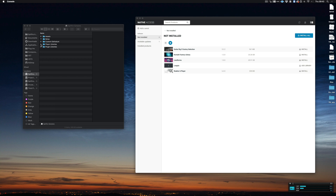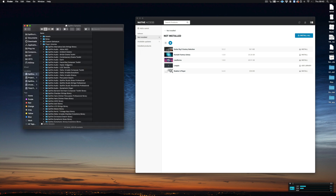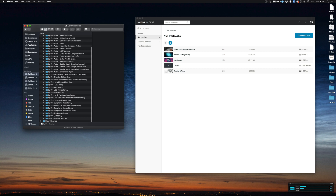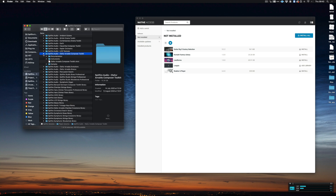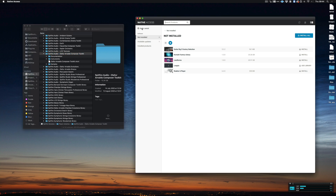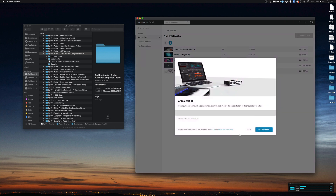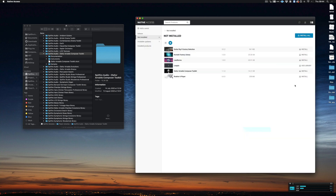So how do we avoid that? If we look in my player libraries folder, we can see that I have a full download of Oliver Arnold's Composer Toolkit. This is one of the libraries that also exists on Native Access, so if I go to Native Access and add in the serial number, in my not-installed products I can now see that Oliver Arnold's Composer Toolkit will show up with this install button.